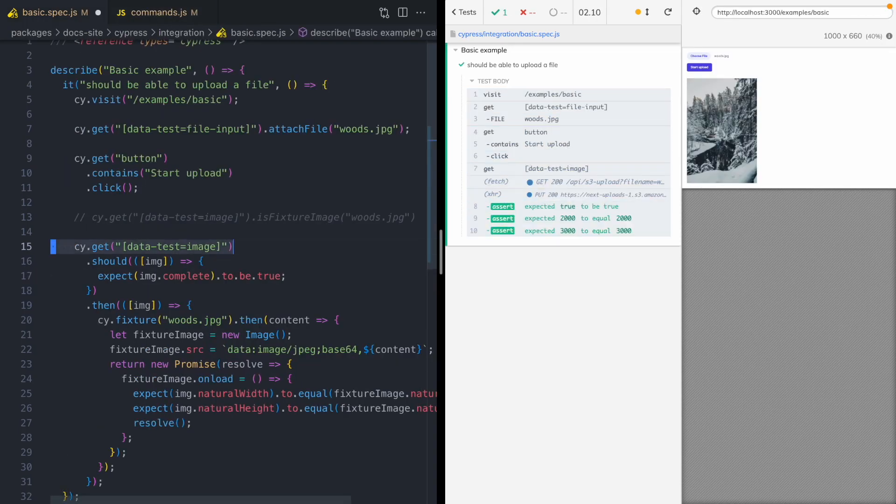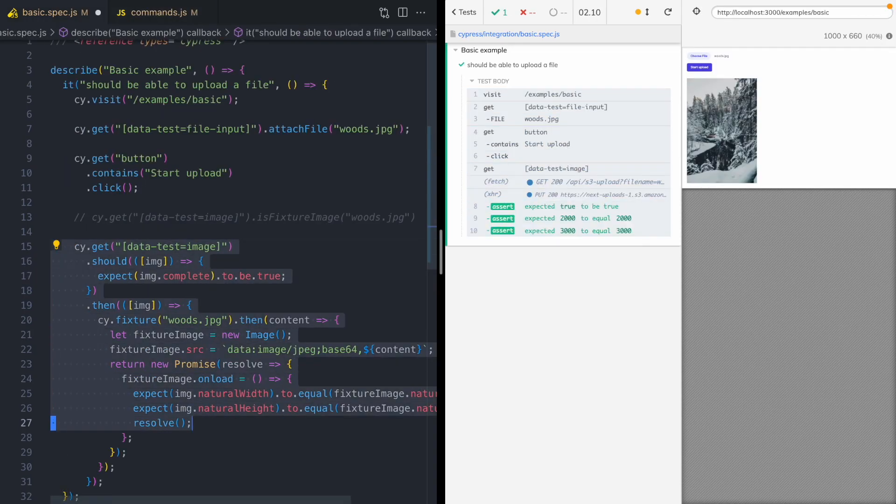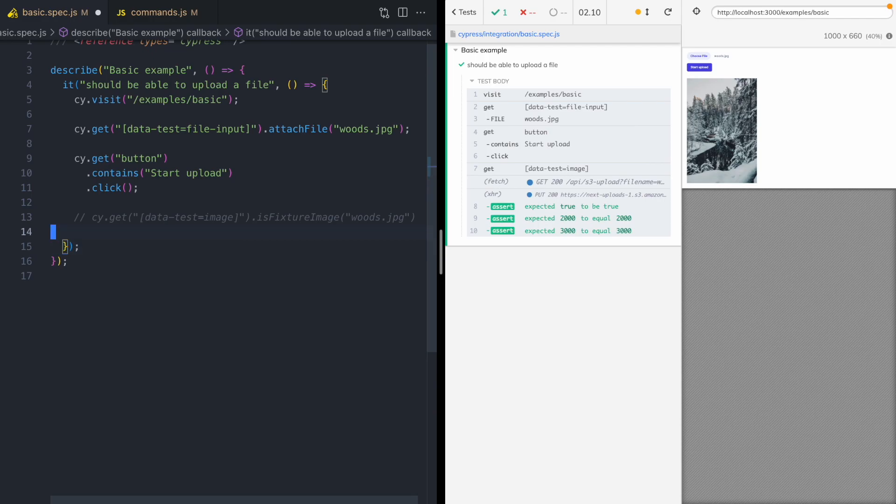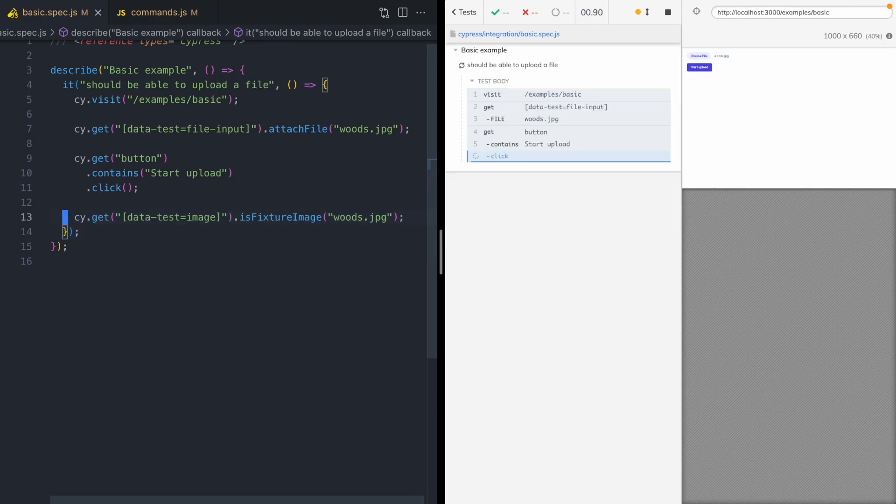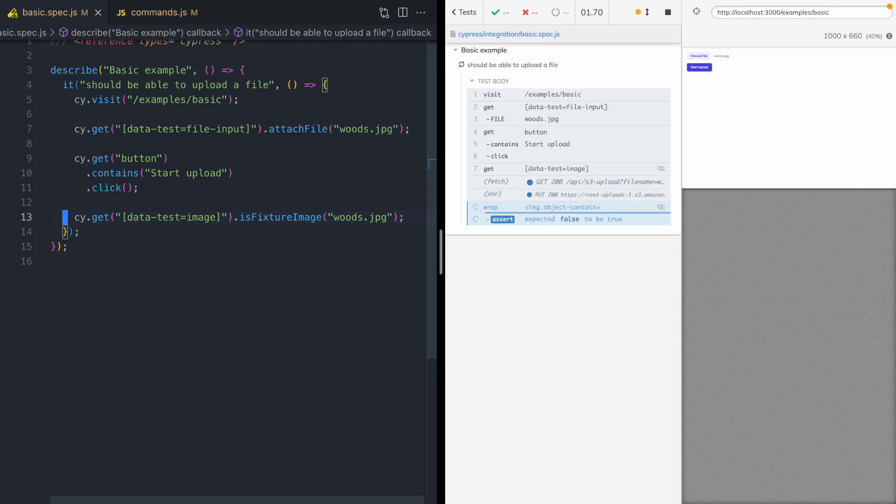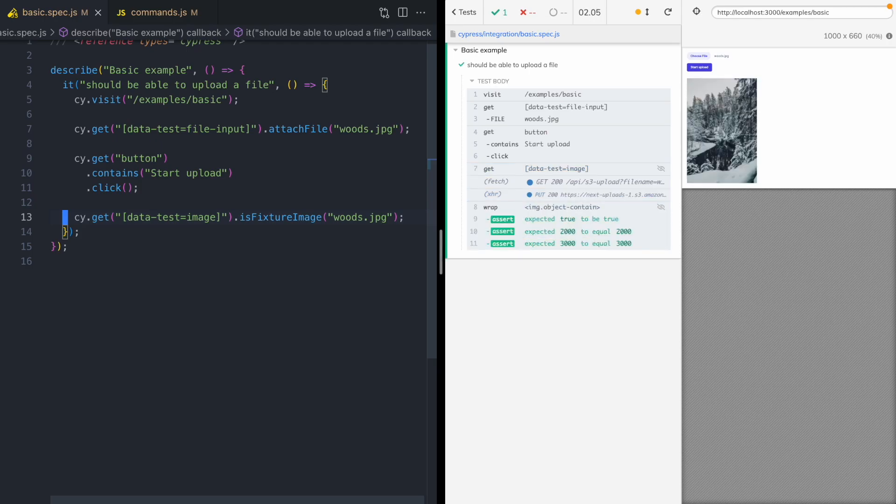And back in our test, we can delete all this. And let's uncomment this line. And there we go. Our test passes. Pretty cool.